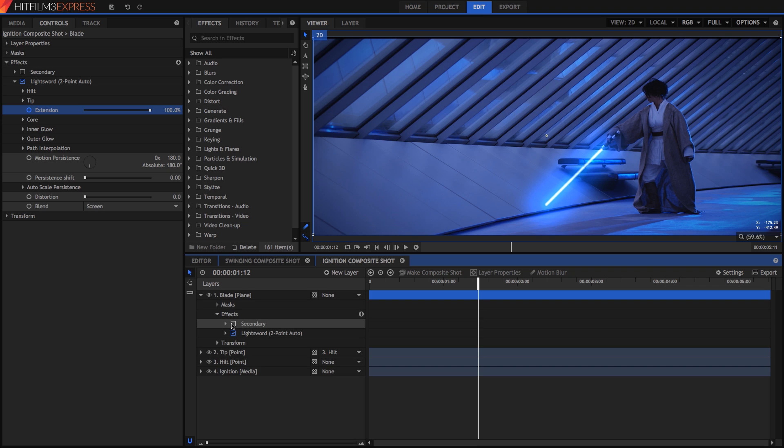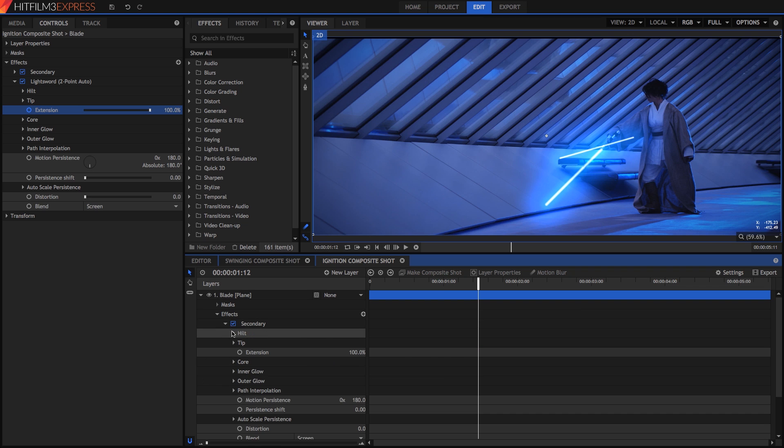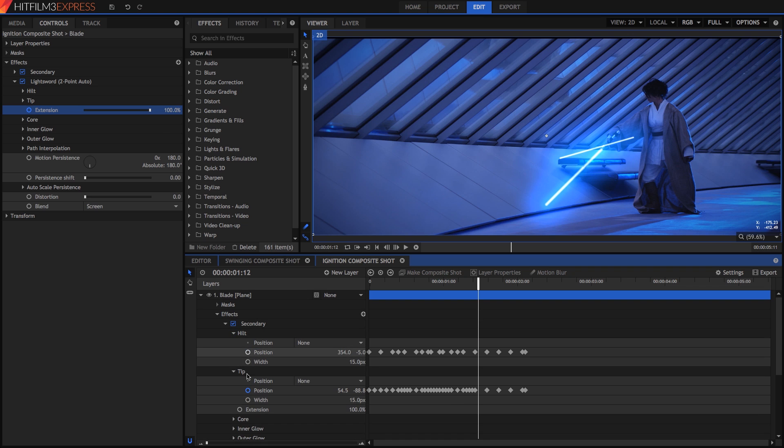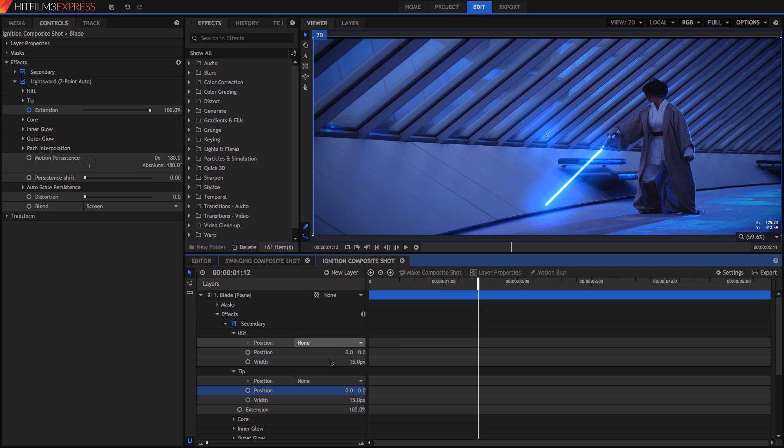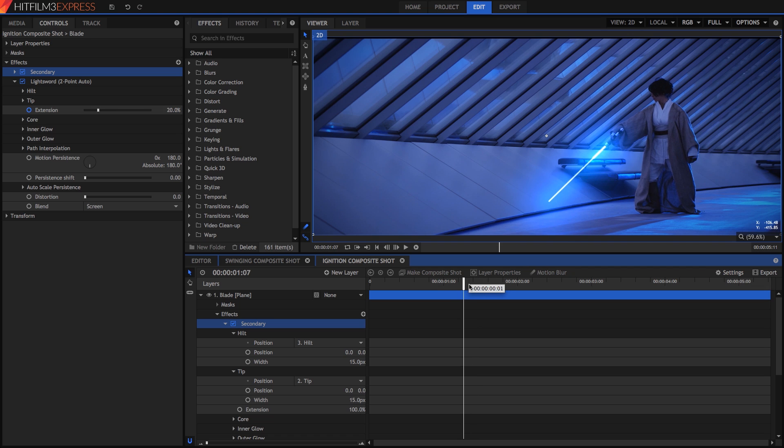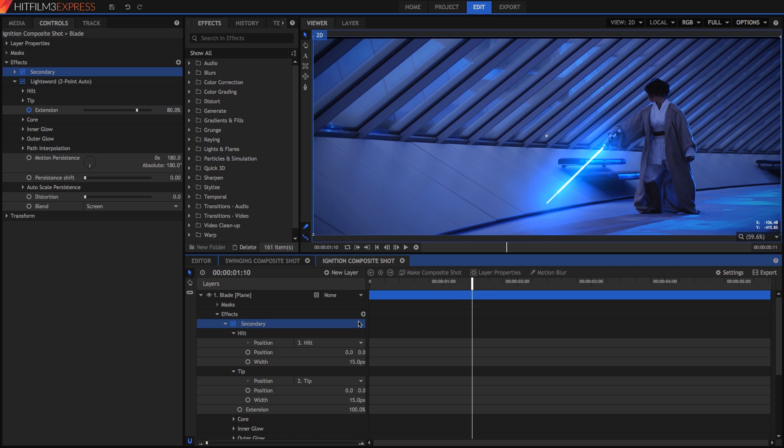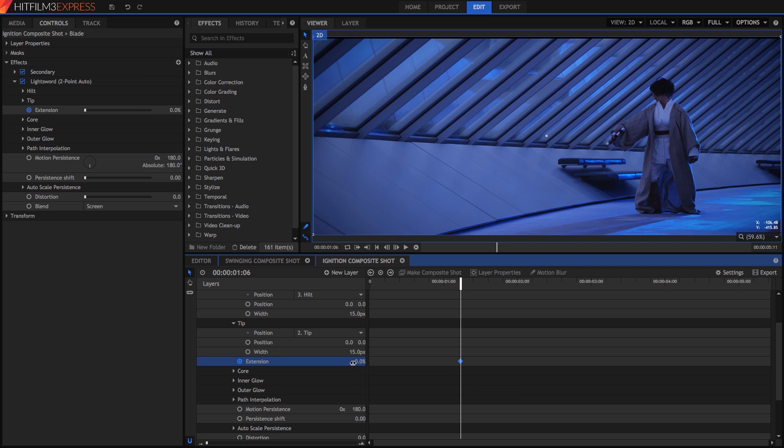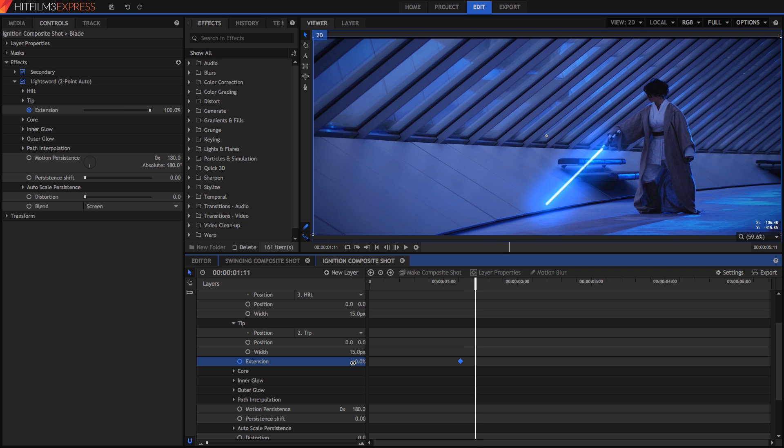Now we need to set up our secondary effect. So turn it on, and once again deactivate keyframing for the position of the hilt and tip. Zero out the position and assign them to the same point layers for the hilt and tip. This will automatically line up that effect as well with the tracking data we've created. We need to animate the extension for this one also. So on frame 106, enable keyframing for extension on the secondary. Set it to 0, then advance 5 frames and set it to 100.